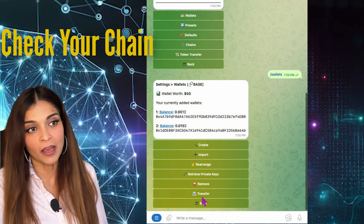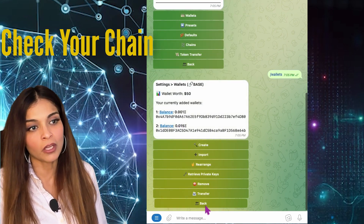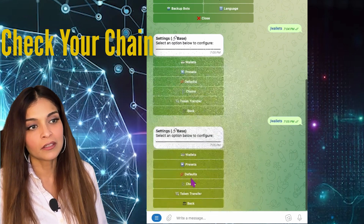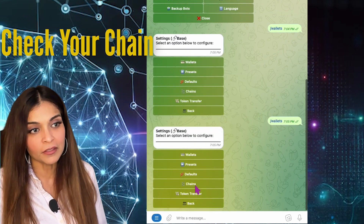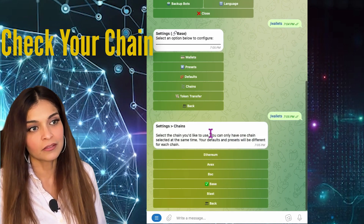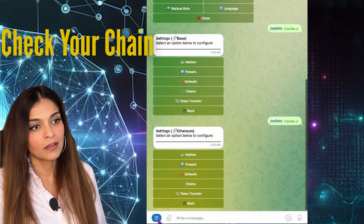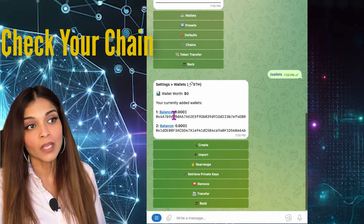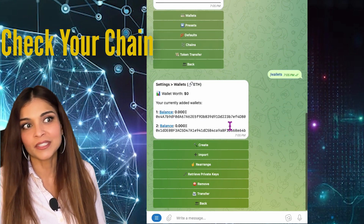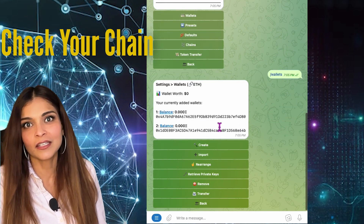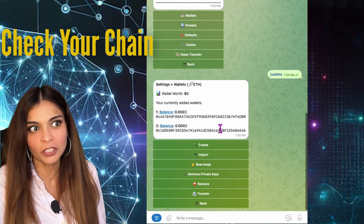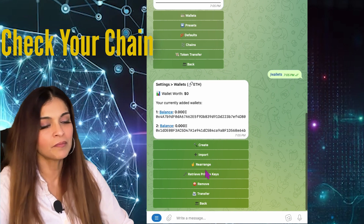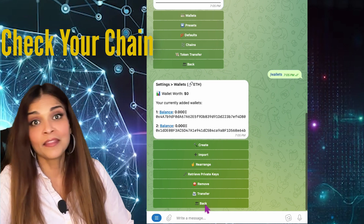For example, if I go onto the Ethereum chain and check Wallets, I have nothing — because I didn't send any Ethereum on the Ethereum blockchain. You need to be on the matching chain to see your funds.